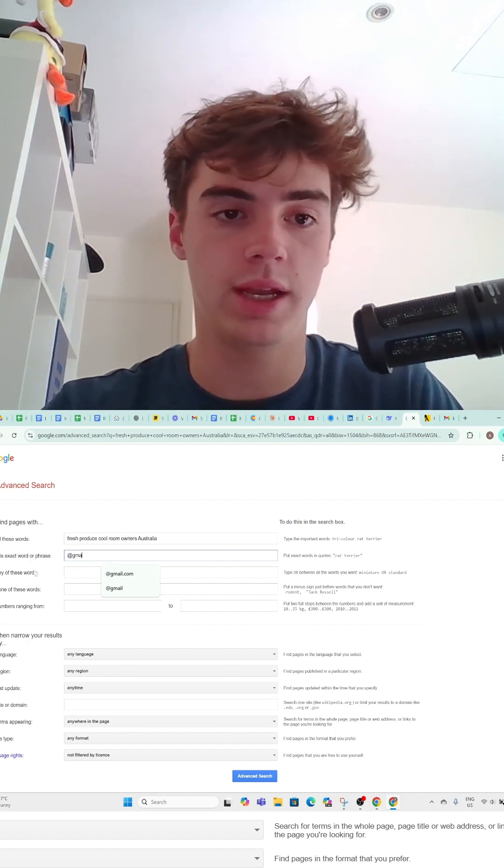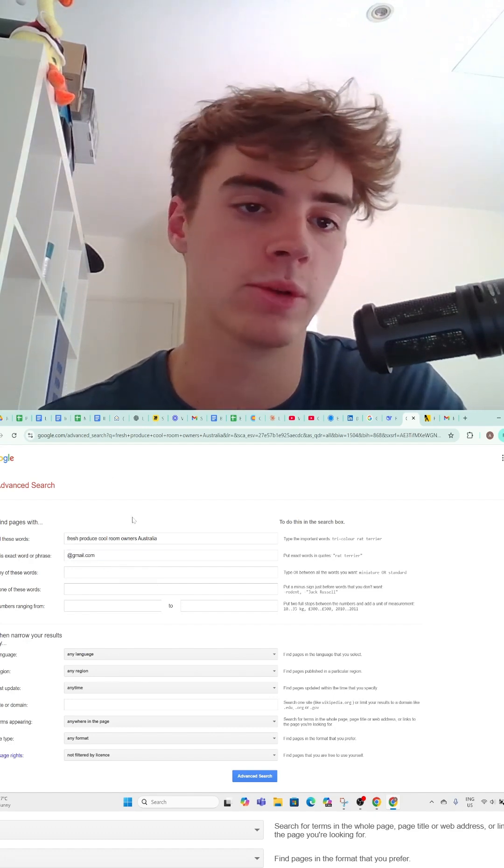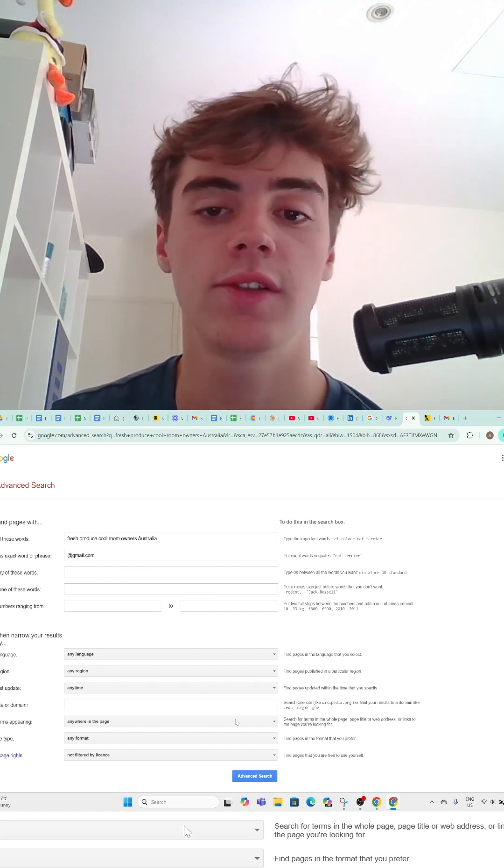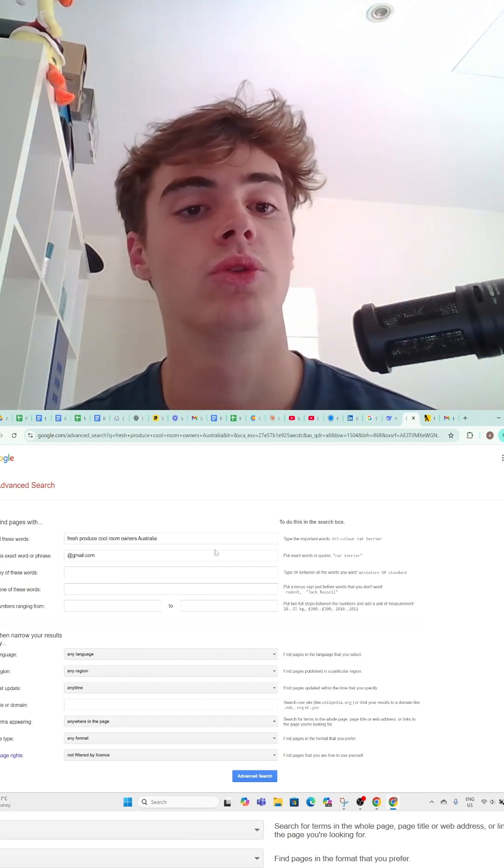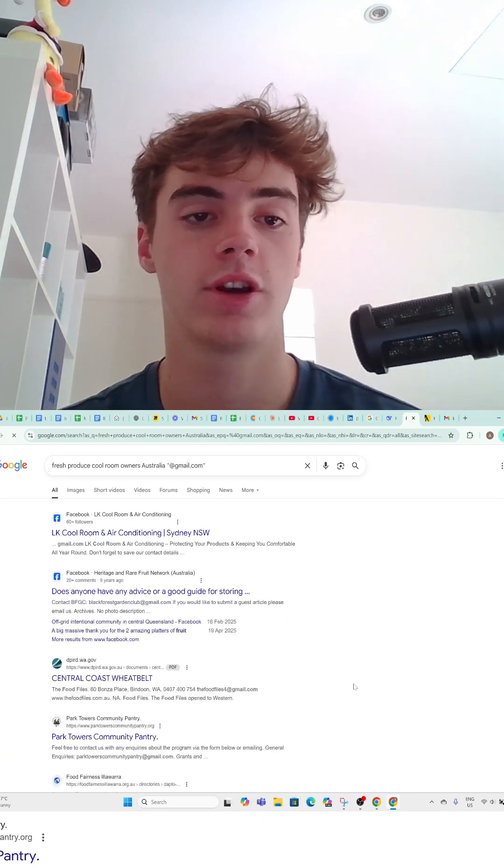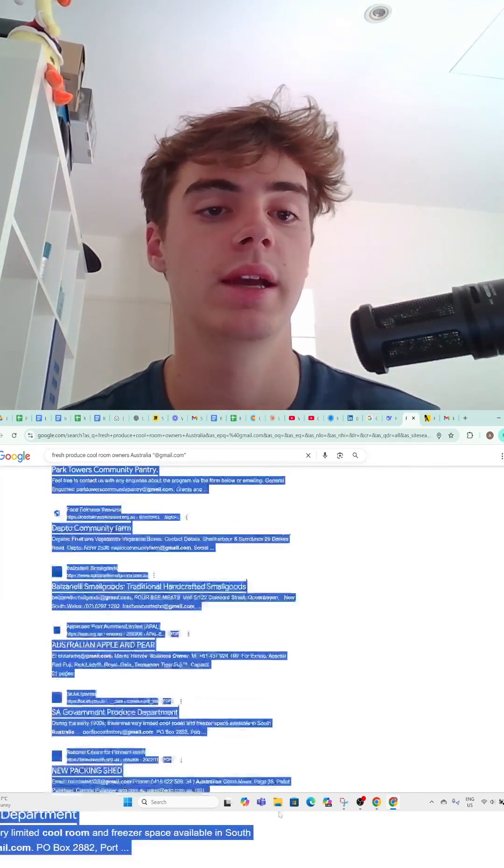You want to add gmail.com or outlook.com or any of those email providers to your ICP advanced search, and then you can come here.